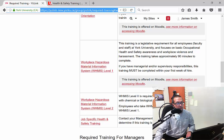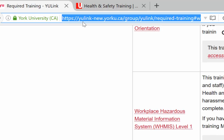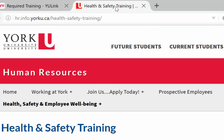There are two different ways to get access to the WHMIS Level 1 training. One is through the York University link page listed above: ulink.yorku.ca/group/ulink/required-training, or through the health and safety training page at hr.info.yorku.ca.